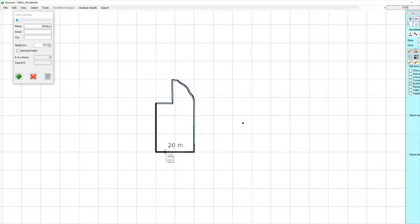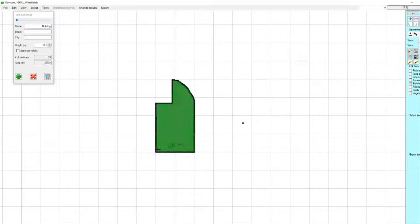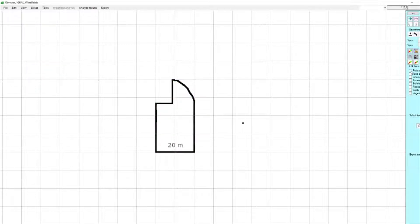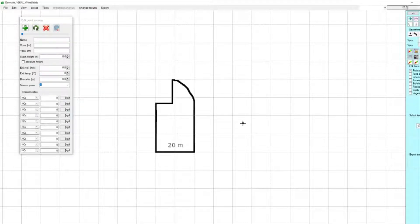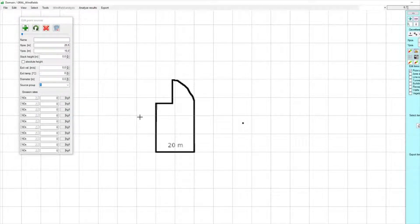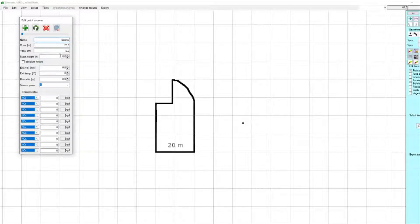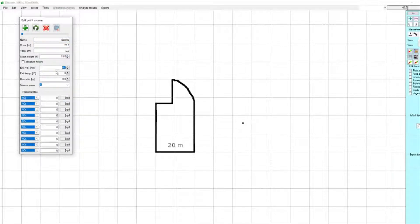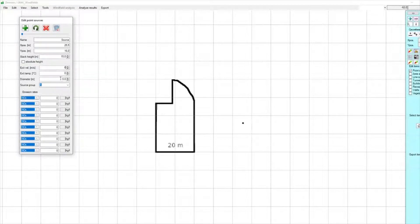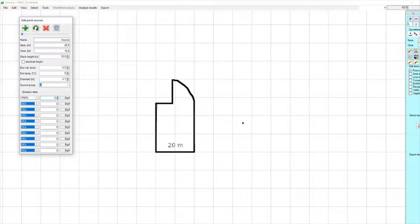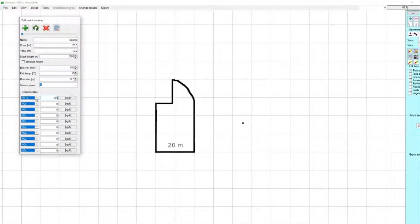Then we digitize the point source. That's here, it's called source with a stack height of 15 meters and an exit velocity of 6 meters per second. The exit temperature should be the same as the ambient temperature. We have a diameter of 0.7 meters and an emission rate of 0.5 kg per hour for PM10.